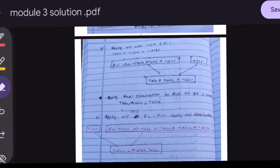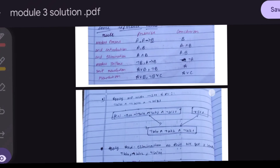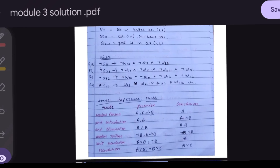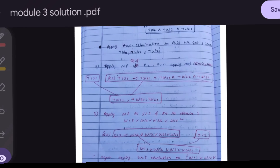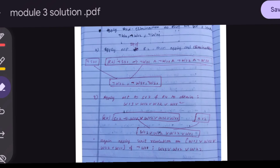Next, we apply AND Elimination to remove the AND symbol, giving us individual conclusions: ¬W(1,2), ¬W(1,1), ¬W(2,1). Then we apply Modus Ponens to ¬S(2,1) using Rule 2 and write out Rule 2. Applying Modus Ponens again, we get more negated Wumpus positions, then apply AND Elimination again.